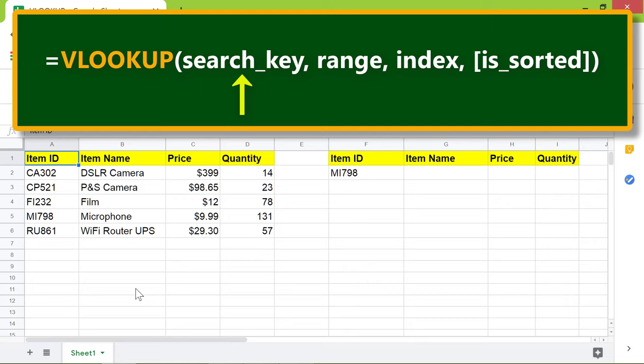The search key you want to look up. For example, the search key can be any one of the cells in any column, except the last one.